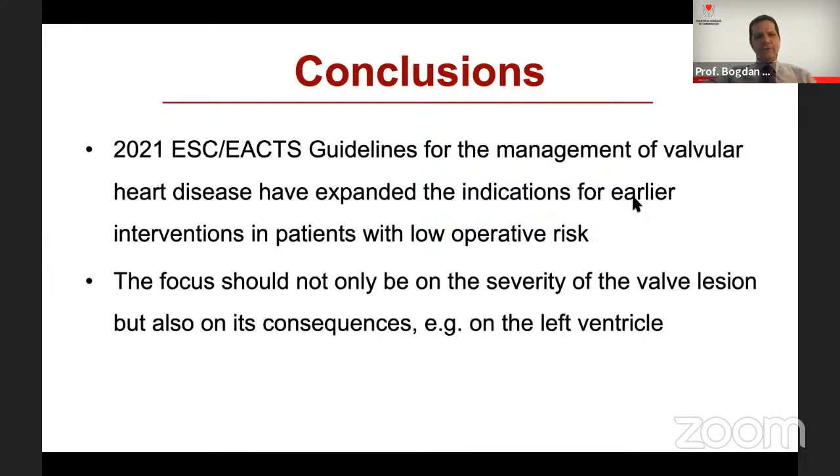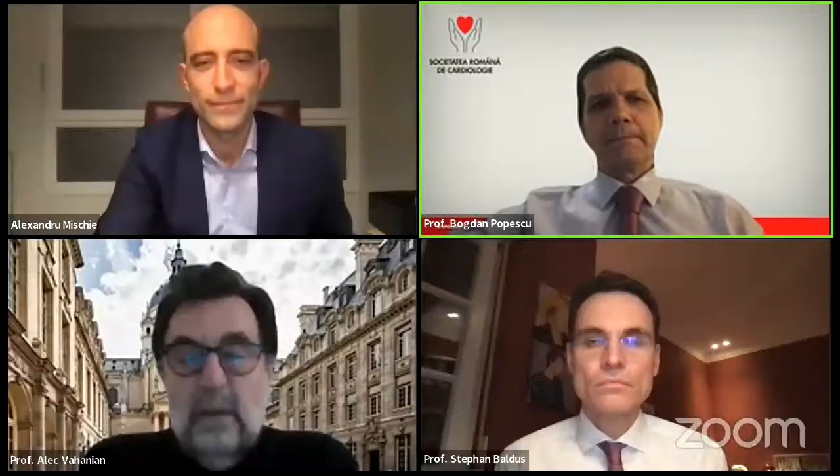In conclusion, the guidelines have expanded the indications for earlier intervention if patients have low operative risk. The focus should not only be on the severity of the valve lesion itself, but also on its consequences — most importantly on the left ventricle. We will now give the word to Professor Vahanian, who will present intervention in aortic stenosis.